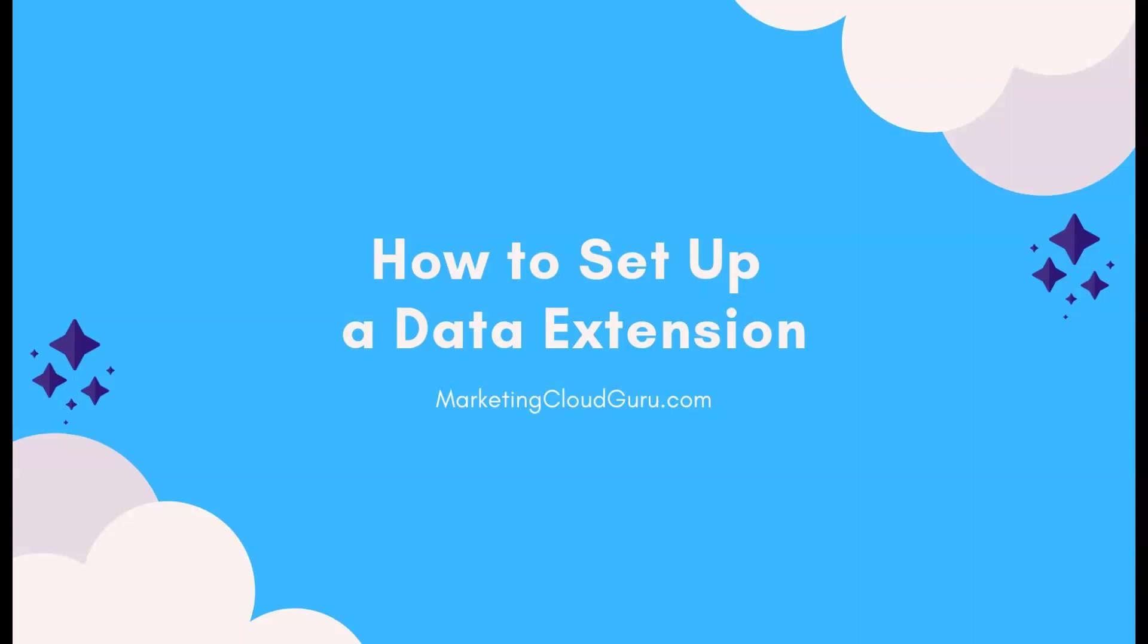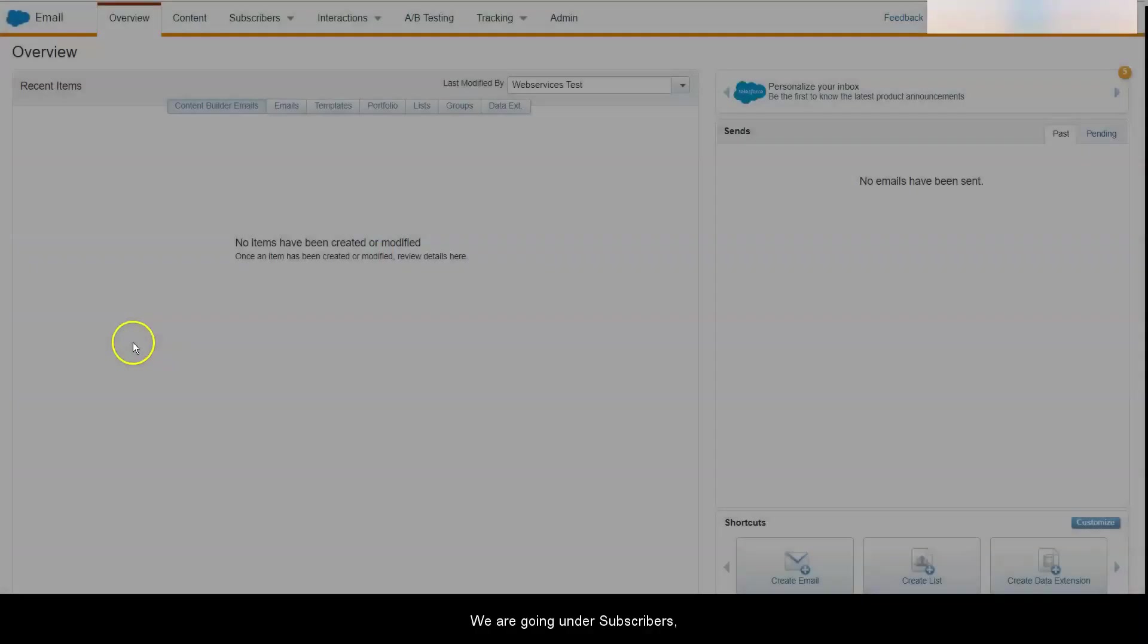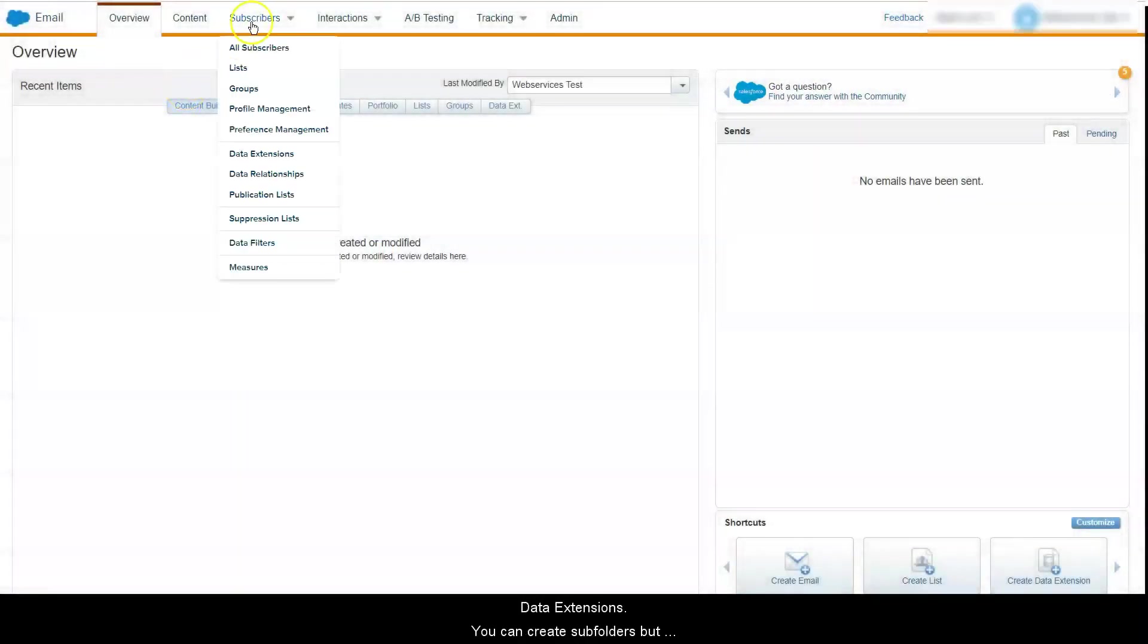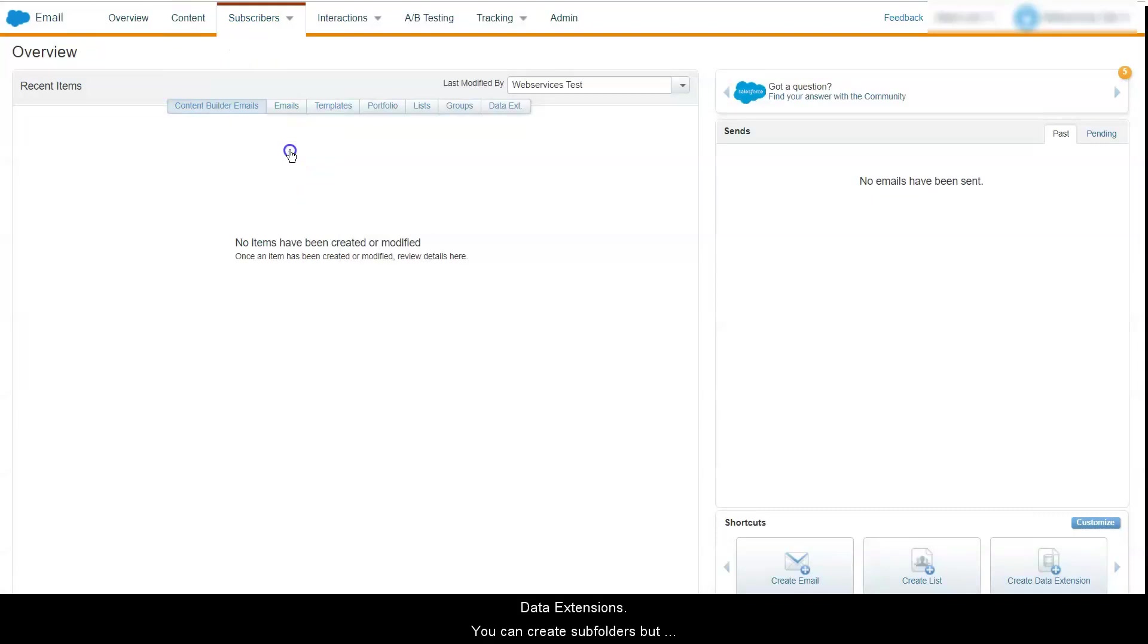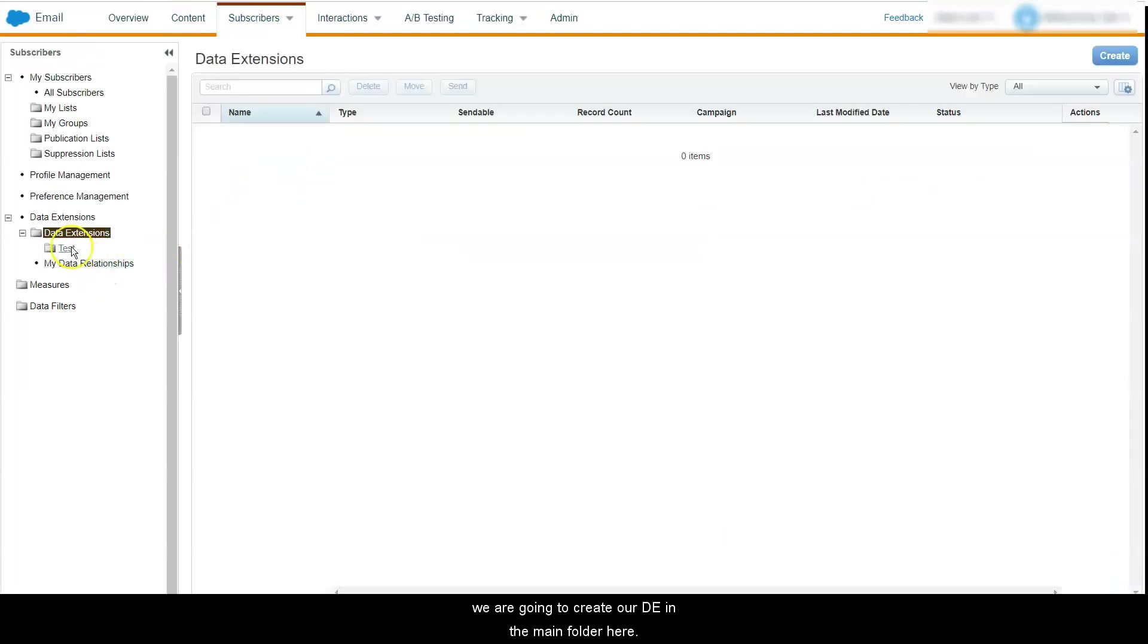In this video I'm going to show you how to create a data extension and import your data into it. We are going under subscribers data extensions. You can create subfolders but we are going to create our data extension in the main folder here.